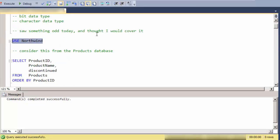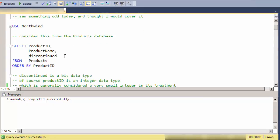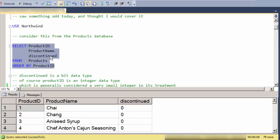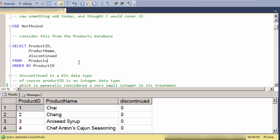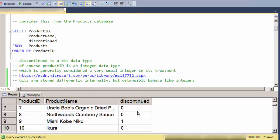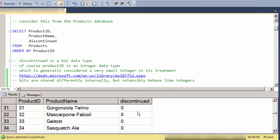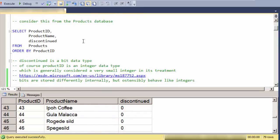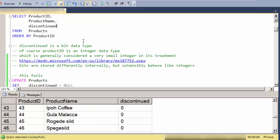We're going to use the Northwind database because it conveniently has the discontinued bit field data type in the products table. As you can see, its values are 0s and 1s. Discontinued is a bit data type, and of course product ID is an integer data type.